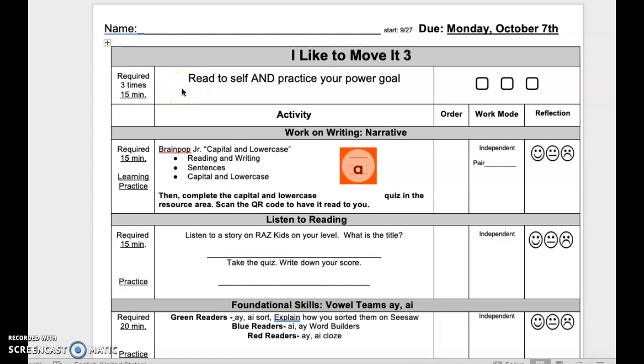I like to move it three. Today is Monday, October 7th. Required: three times, 15 minutes.